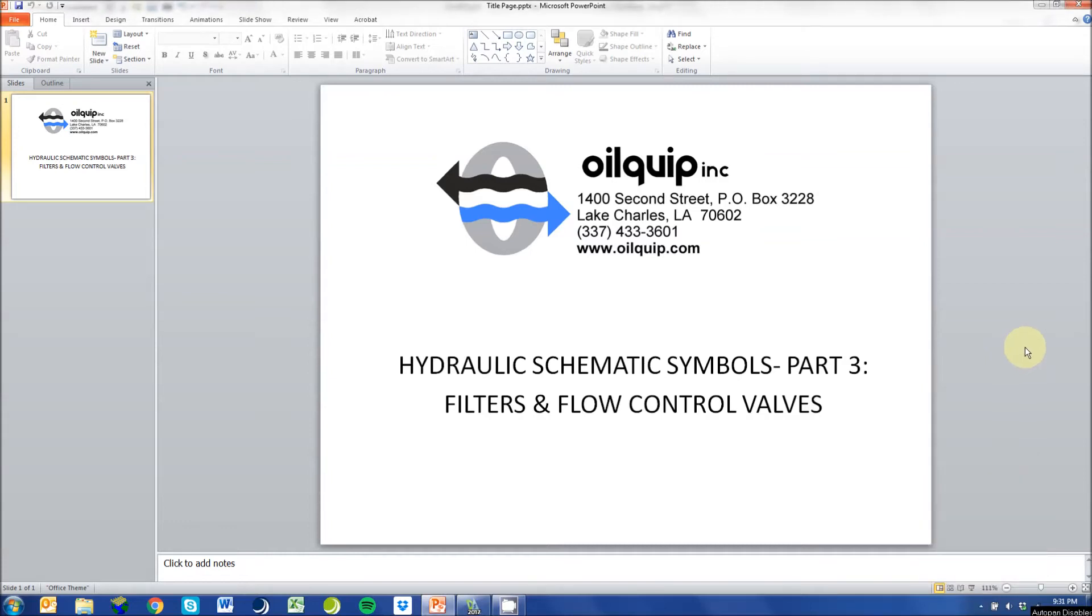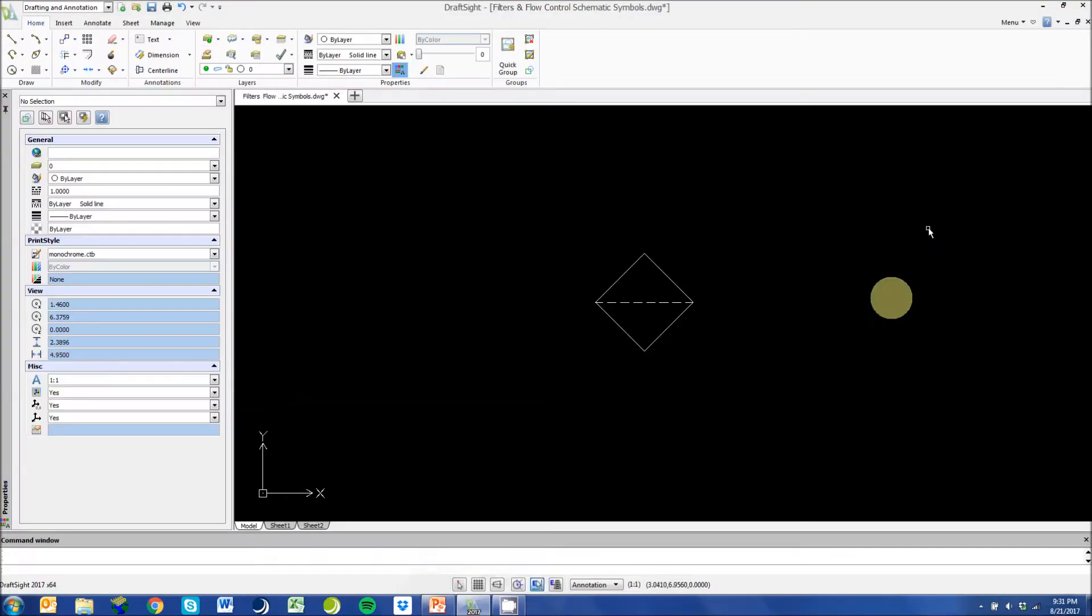Hi everyone, this is Oilquip Incorporated again. This is part three of how to read hydraulic schematics and we are going to cover hydraulic filters and flow control valves.